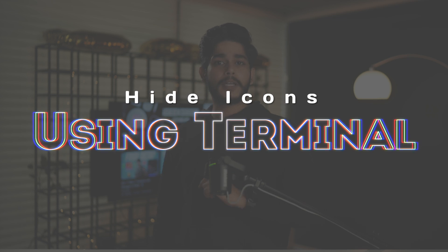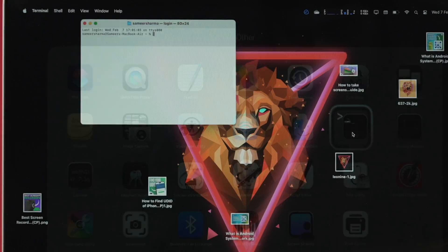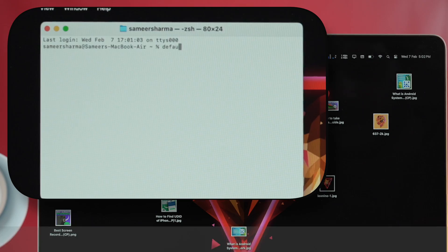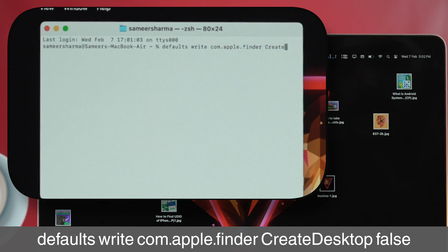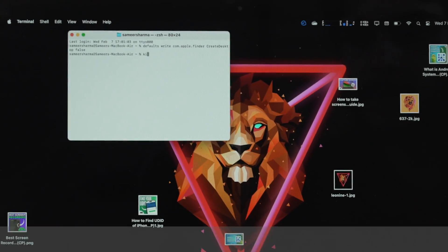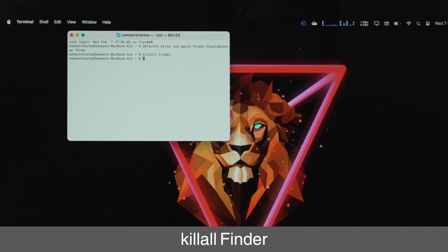Let's start with the first method using Terminal. To launch it, either search for Terminal or go into Launchpad and open the app. Once open, type: defaults write com.apple.finder CreateDesktop false, then press Enter. This command disables the desktop icon feature on your Mac. To relaunch Finder, type: killall Finder (F capital), then press Enter. Every icon, file, and folder will be hidden from your desktop.